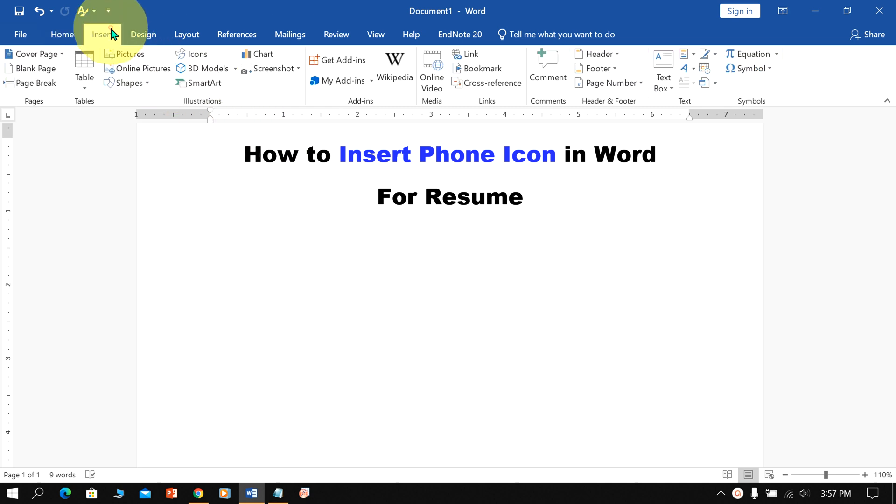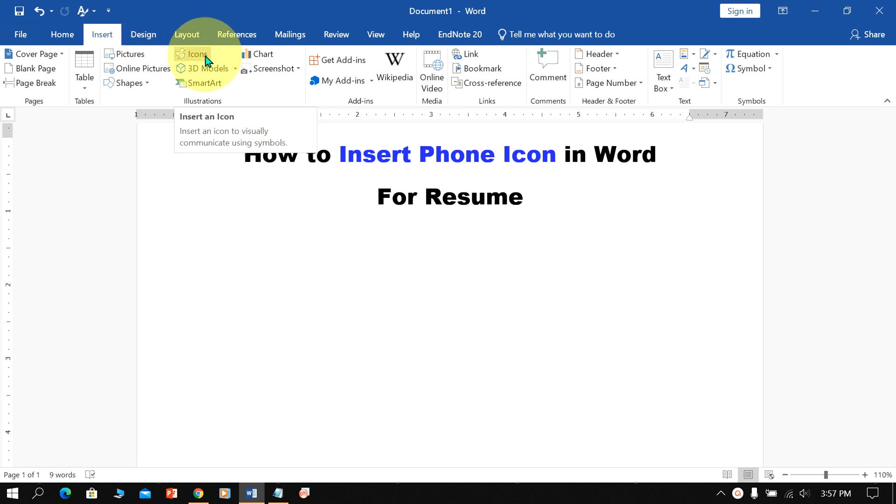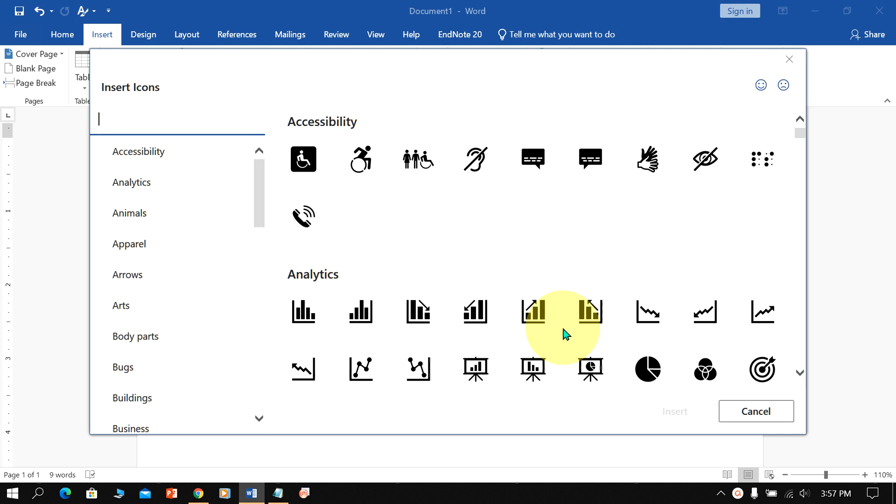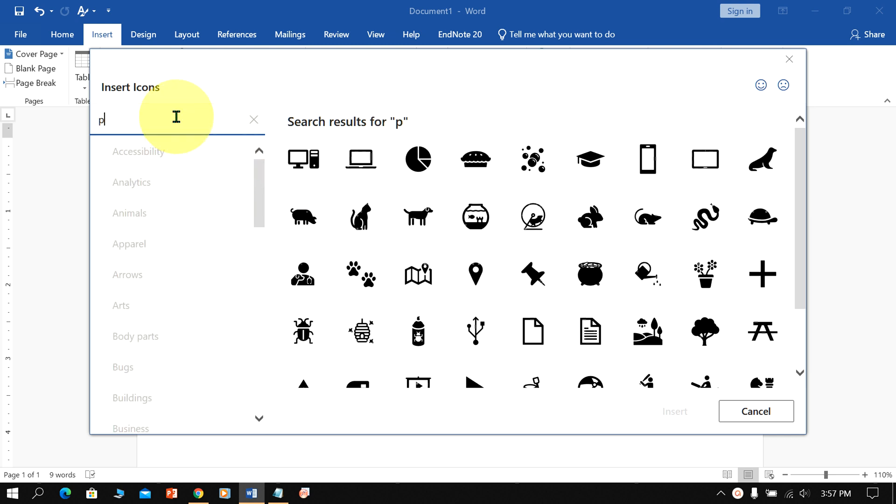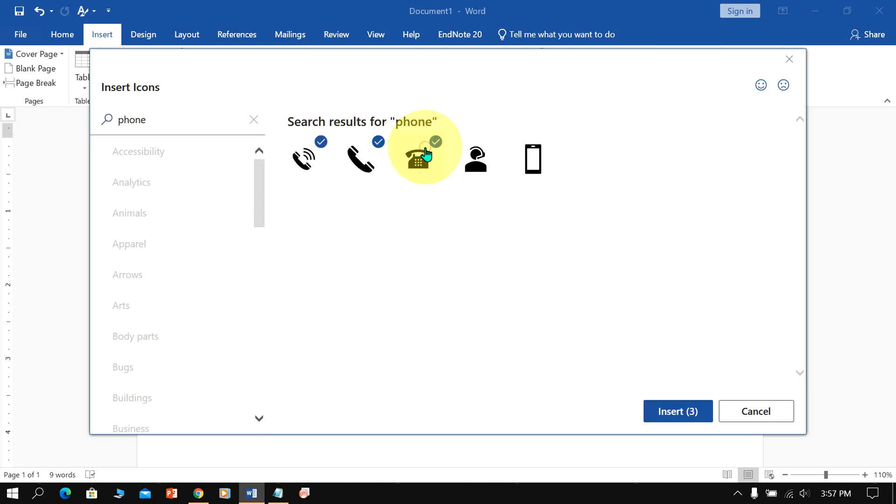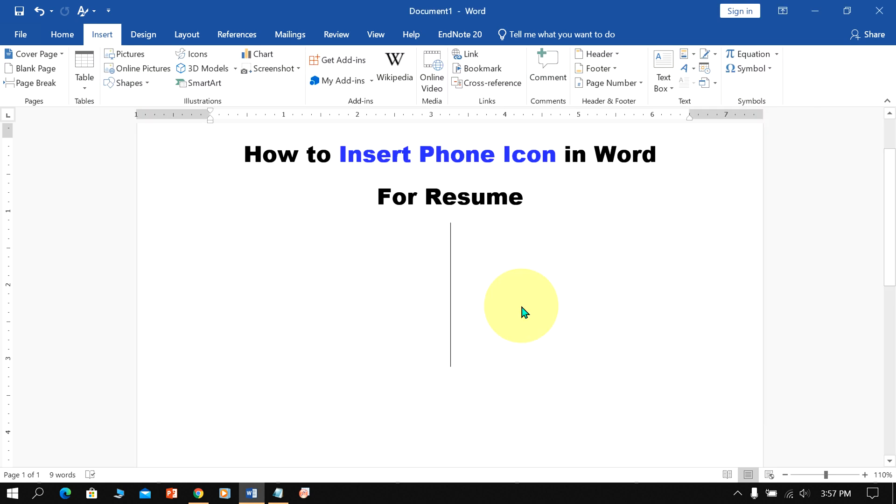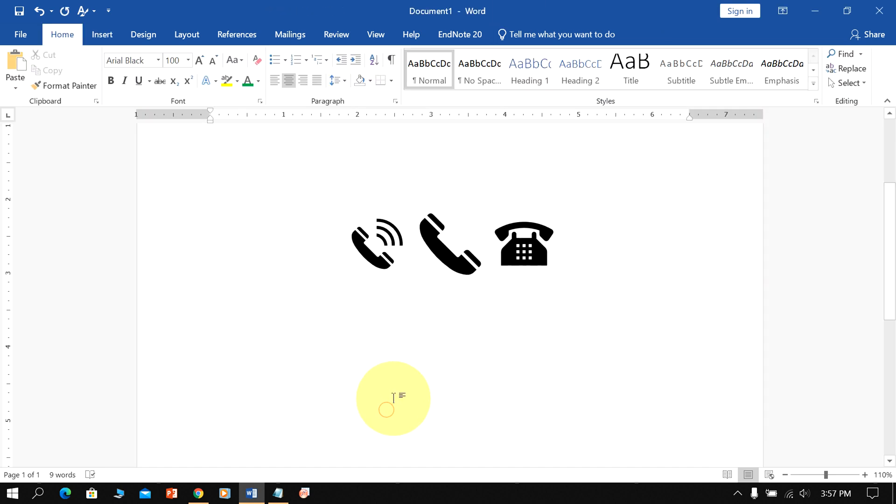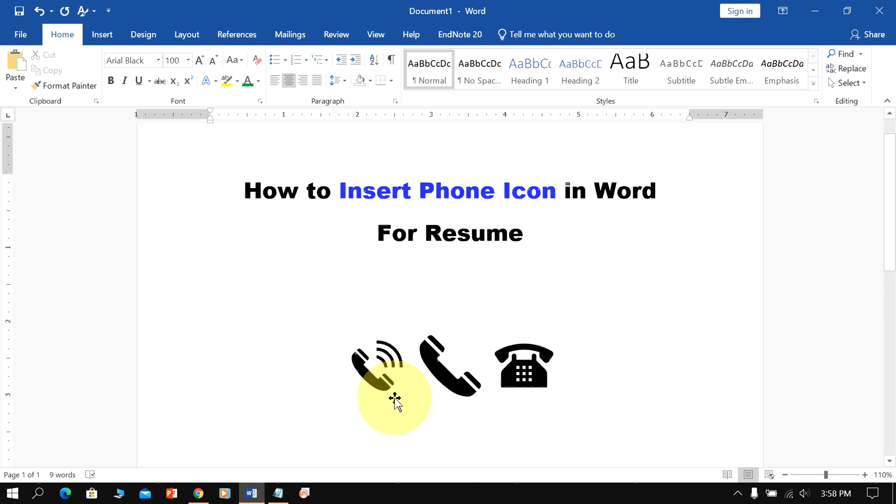Go to the Insert option and you will see the Icon option. After clicking the Icon option, you will see a window with a search box. Just type 'phone' and you will see the available options. You can click on them to select them one by one and then click Insert to add them to your Word document.